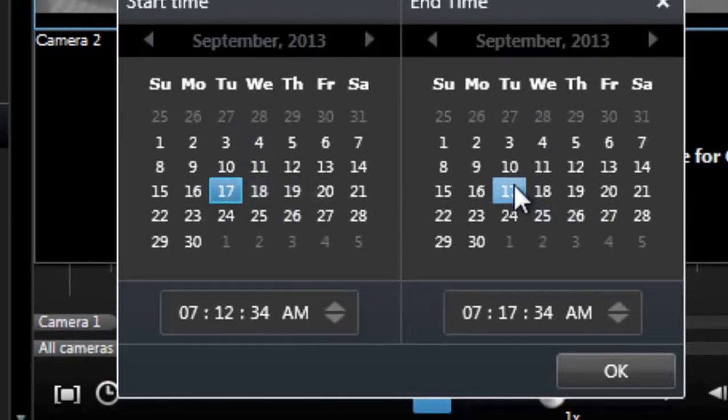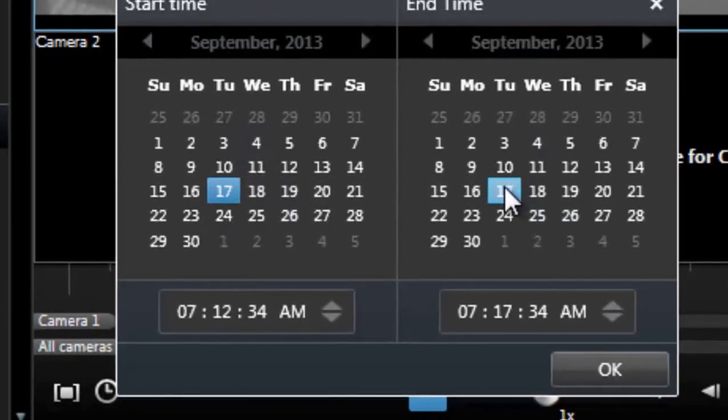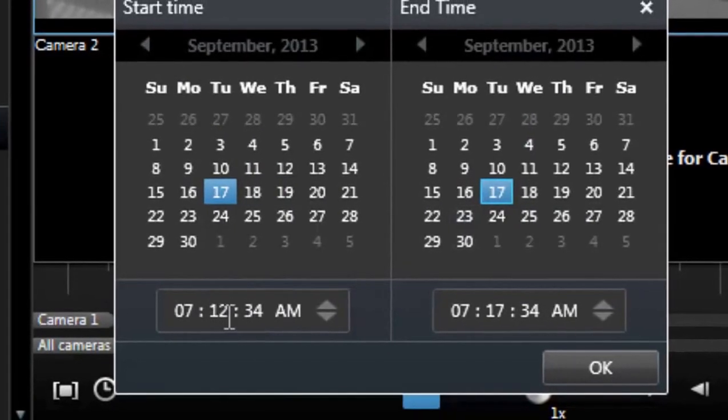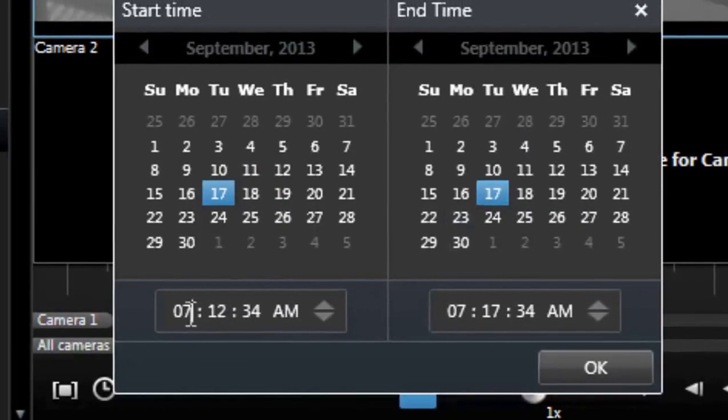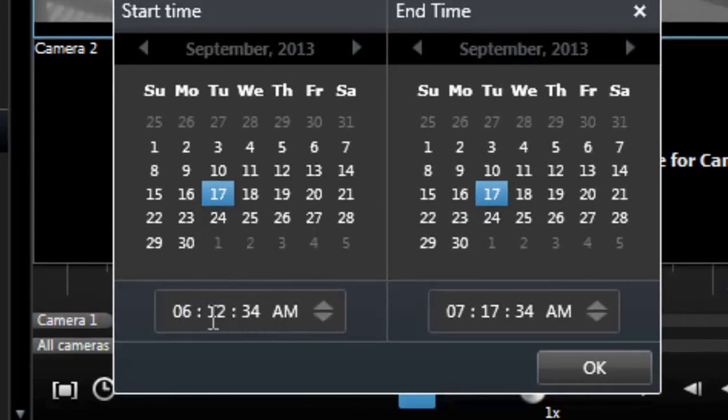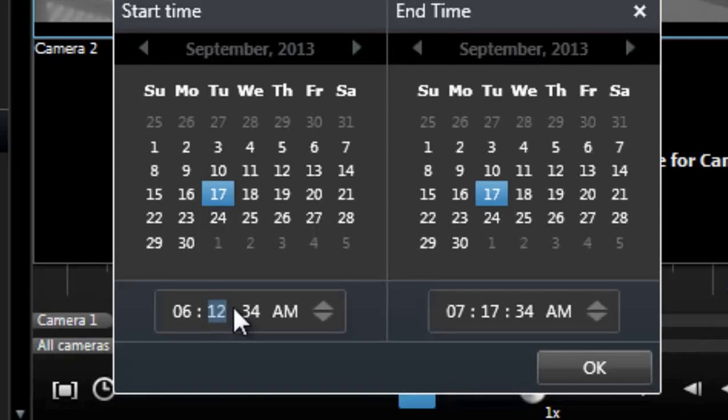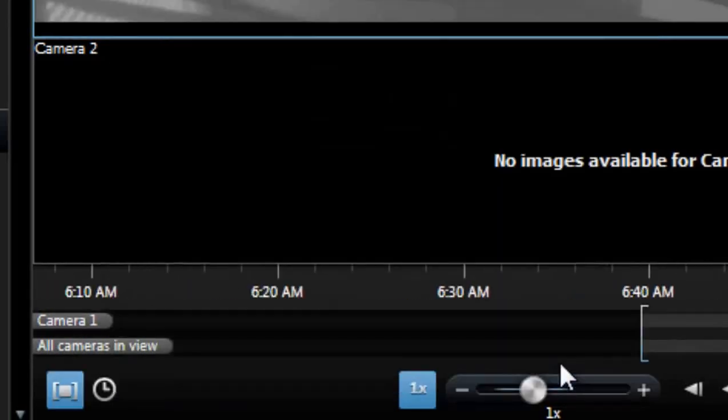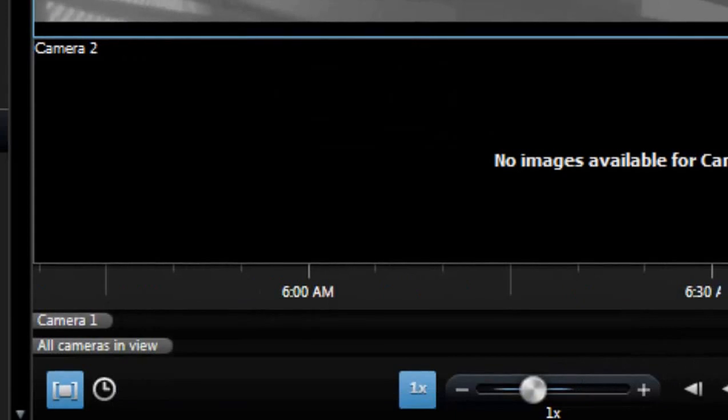Right now I'm going to choose September 17th on both of them. Then you're going to type in the time that you want to back up. So I'm going to do 6:39. I'm just going to click OK.